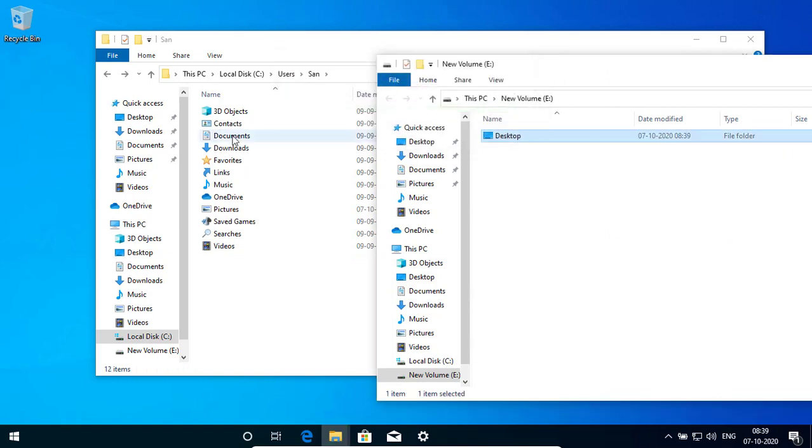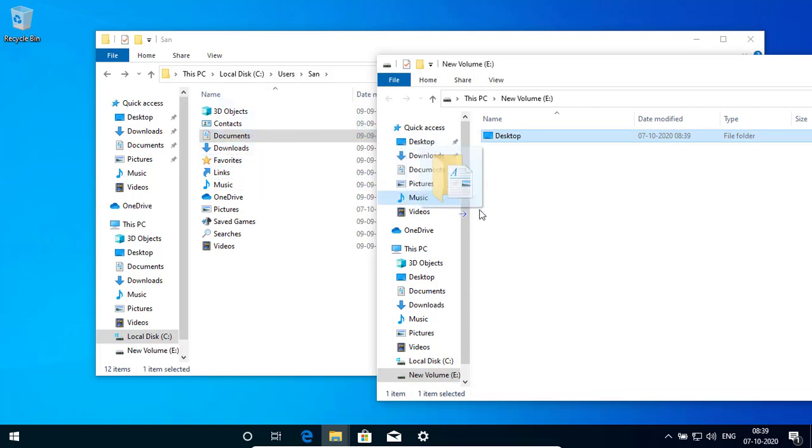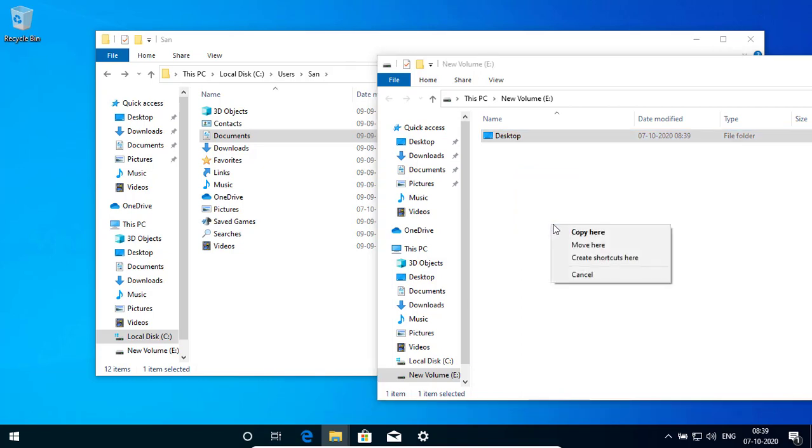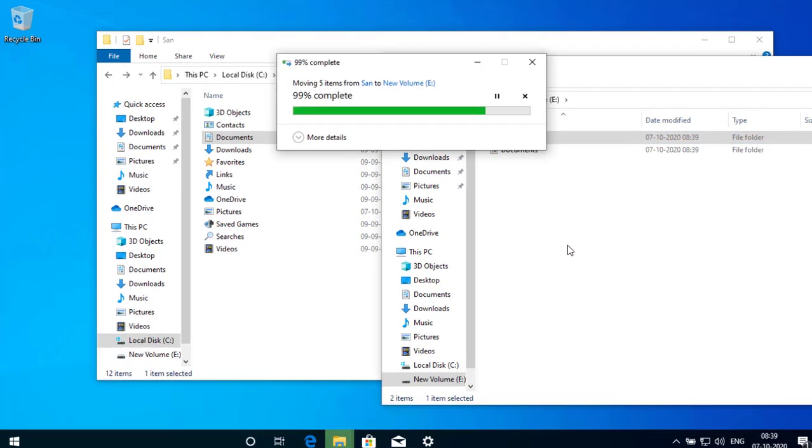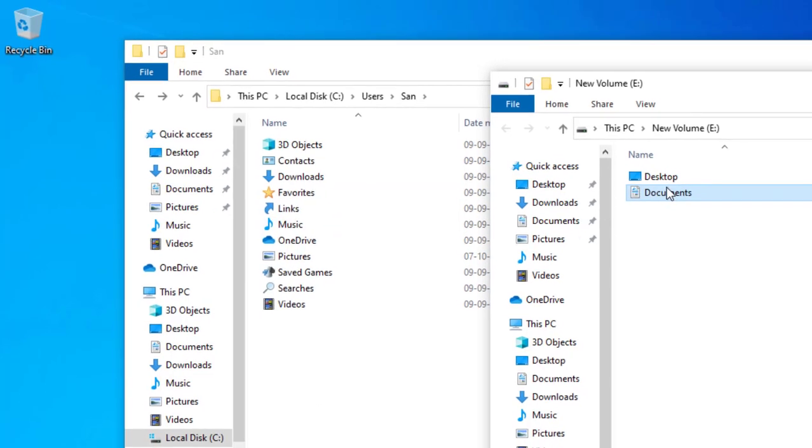If you want to move your documents just right click hold and drag to your other drive. In my case it is E drive.